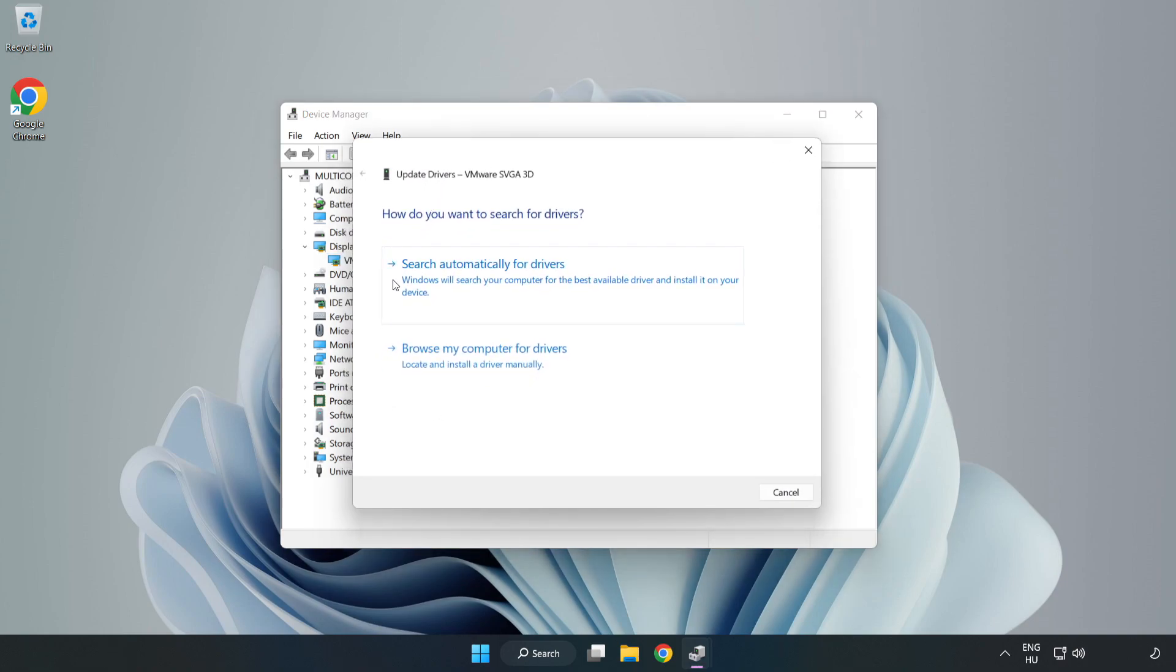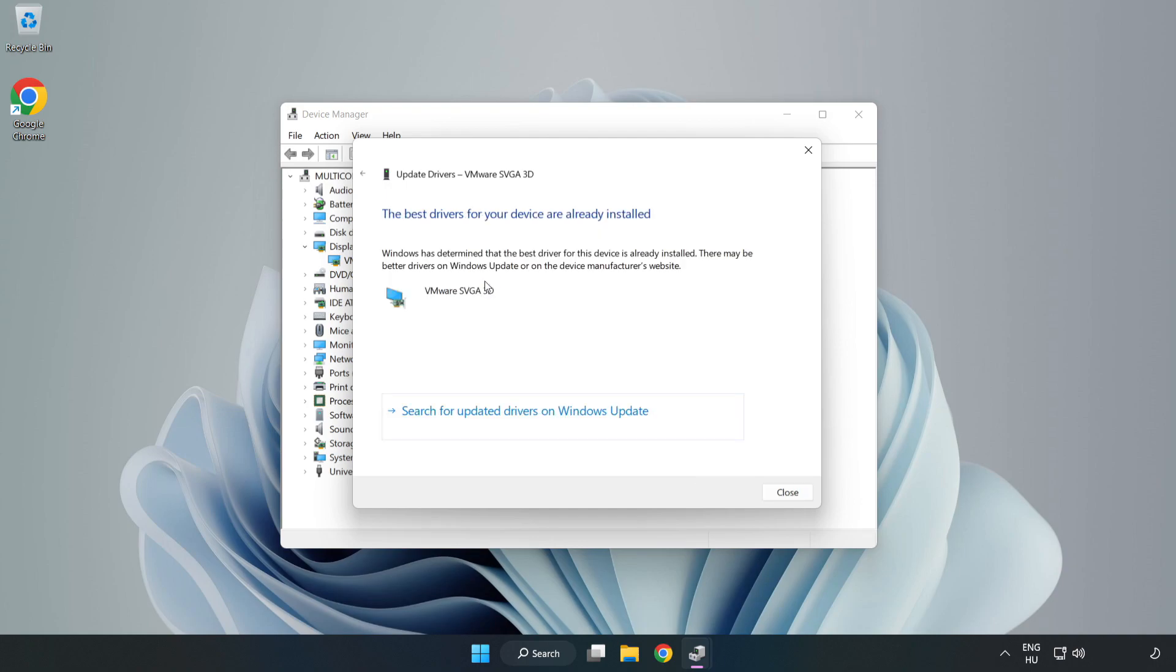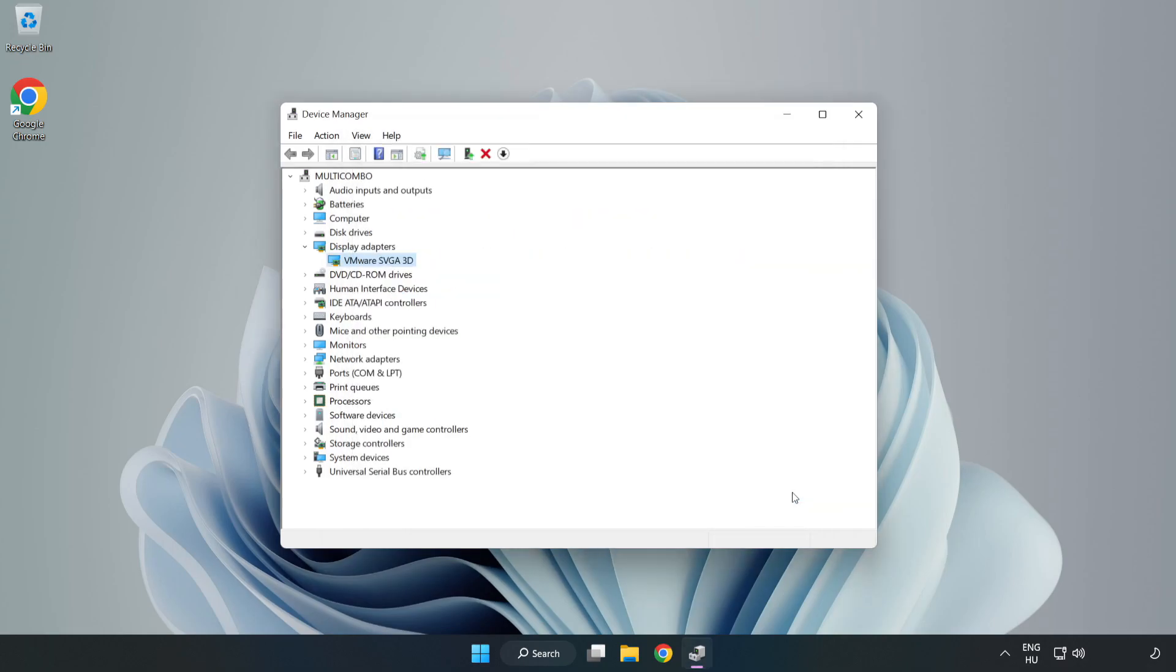Search automatically for drivers. Wait for installation to complete, then click Close and close the window.